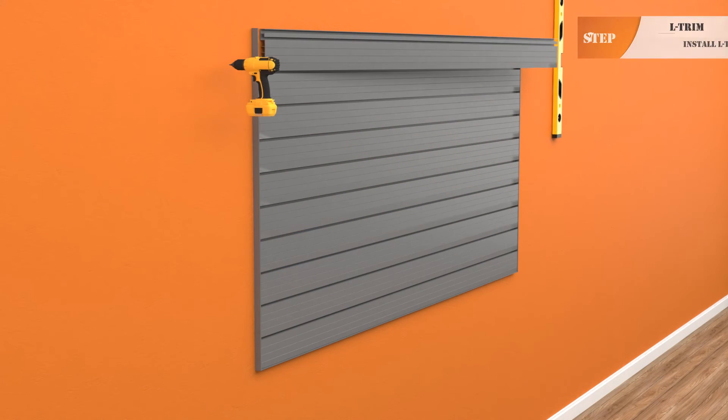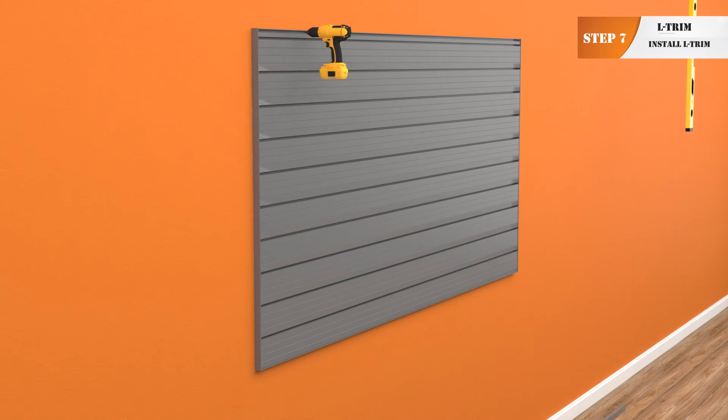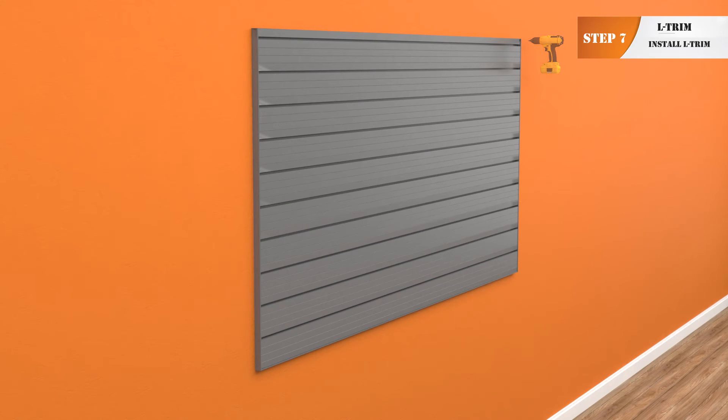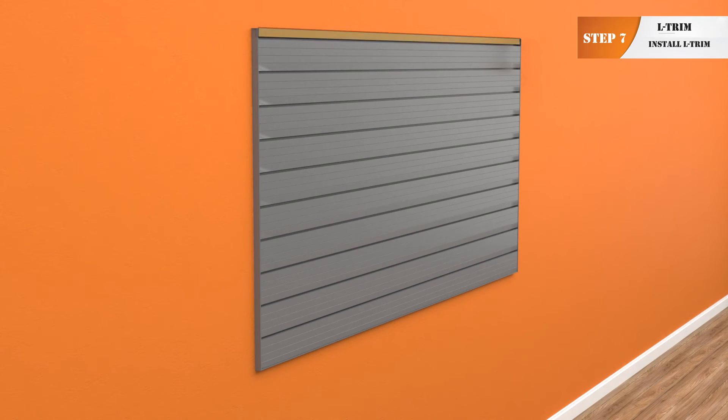Step 7. Install your horizontal top L trim by simply clipping it into the lip above the screw cavity.